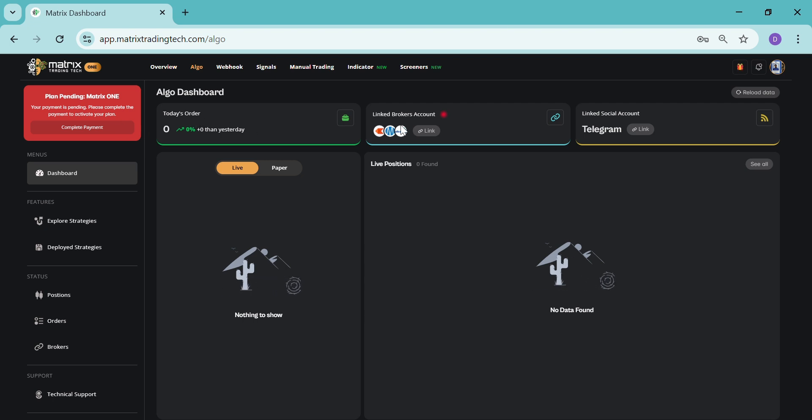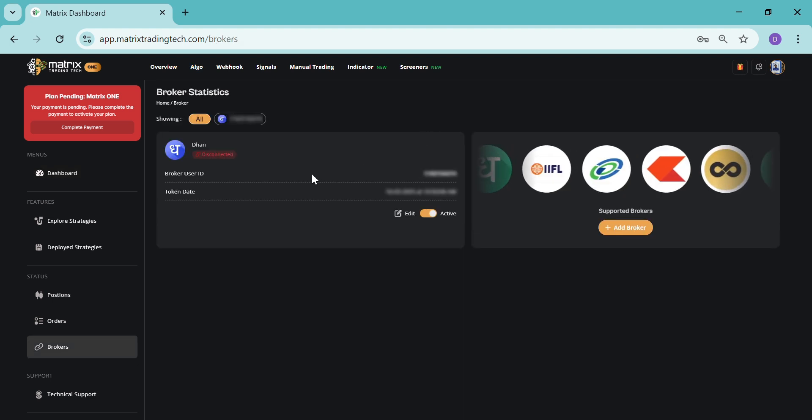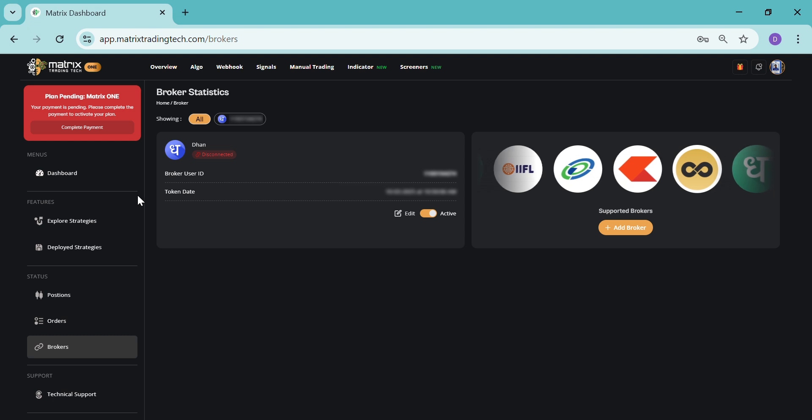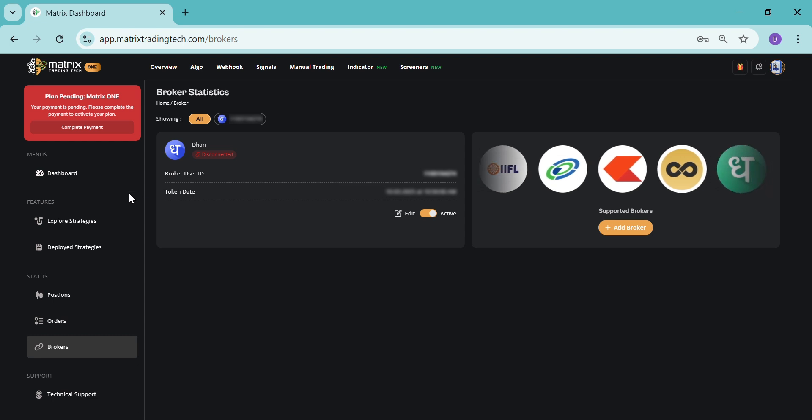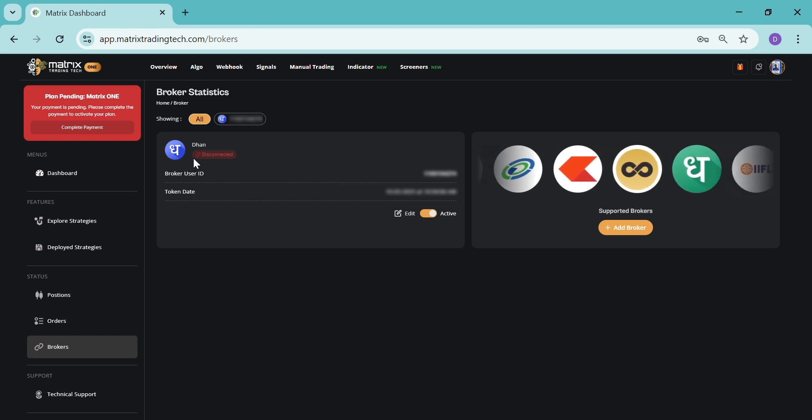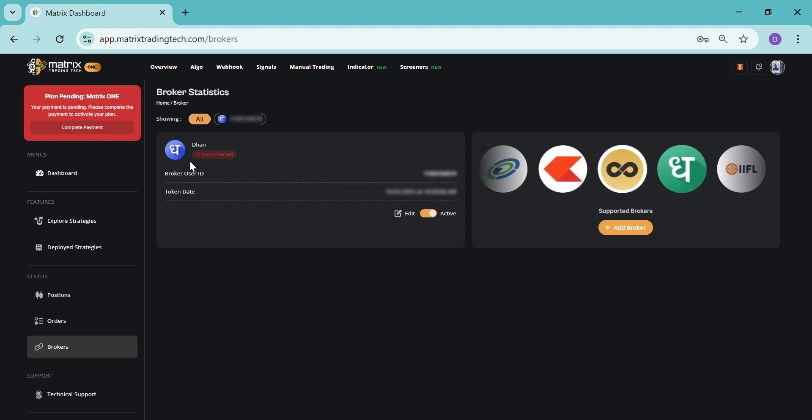Here there will be linked broker accounts. Whichever broker you will link, you can directly click on the link section, click on the link button, and then it will direct you to the broker section.